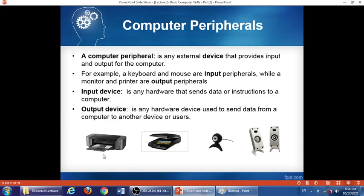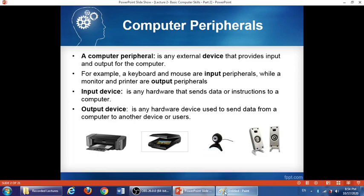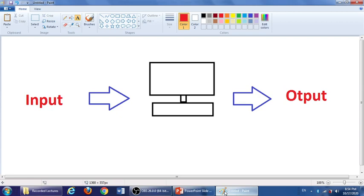On this slide you can see some examples of computer peripherals, like the printer, the scanner, the webcam, and the speaker. To make sure you understand the difference: anything that sends something from outside into the computer is an input device; any hardware that takes something from the computer to outside is an output device.